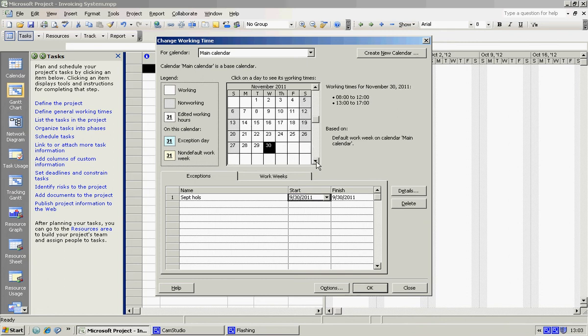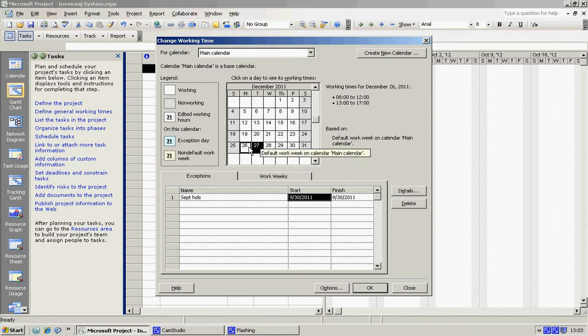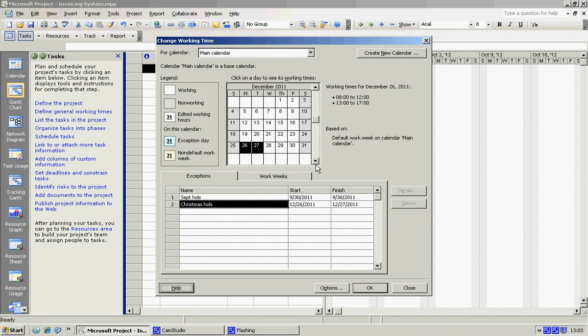October, no holidays in October, nor November. Now December, obviously we have a Christmas holiday. This time I'm going to highlight two. I'm going to highlight the 26th and the 27th. I'm going to go down here and put this in as Christmas Hols. I'm going to hit my Tab again and as you can see, this time the two dates have come up, so it goes from the 26th of December to the 27th.